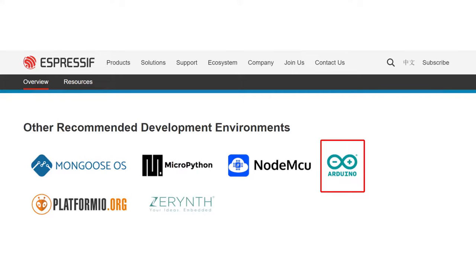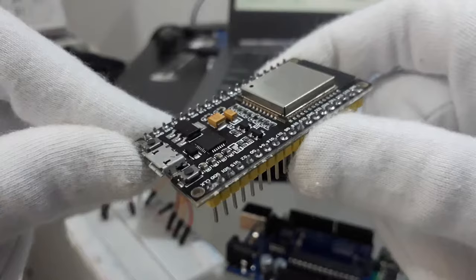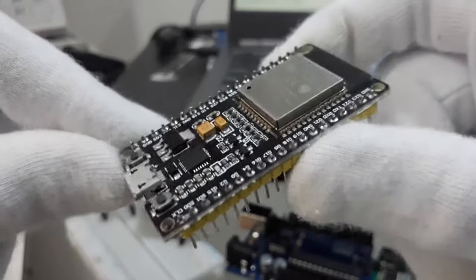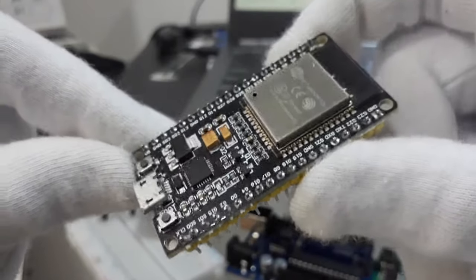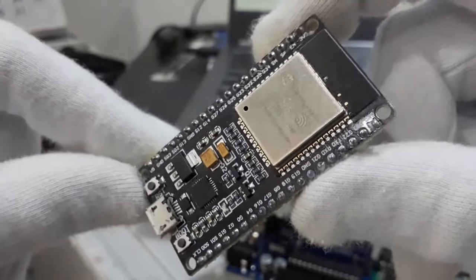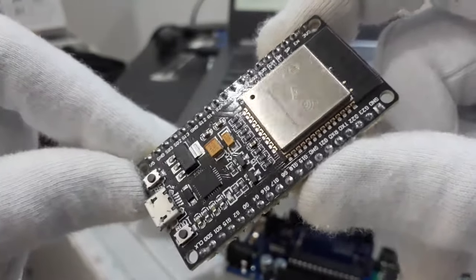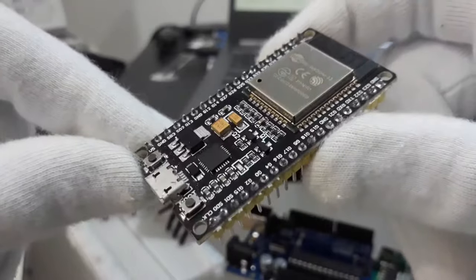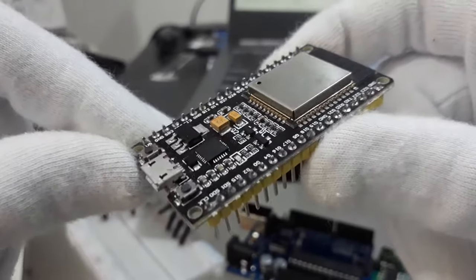Writing firmware for ESP32s has never been easier, thanks to Arduino IDE support, which makes it easy for us makers and hobbyists to integrate robust web functionality into our projects. So if you're looking to add Wi-Fi or Bluetooth to your next project, or if you need extra processing power, then maybe consider purchasing an ESP32.